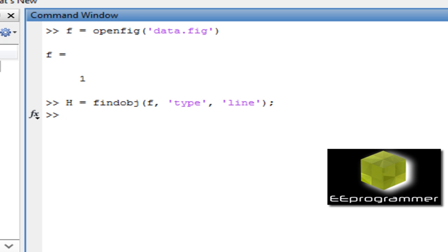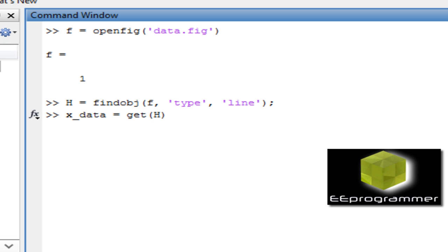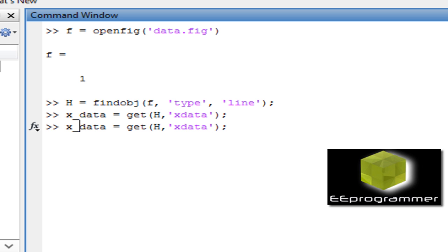We find and get the handler which contains line. What we do is we can get the data. X_data equals get the line object and get the X data property.